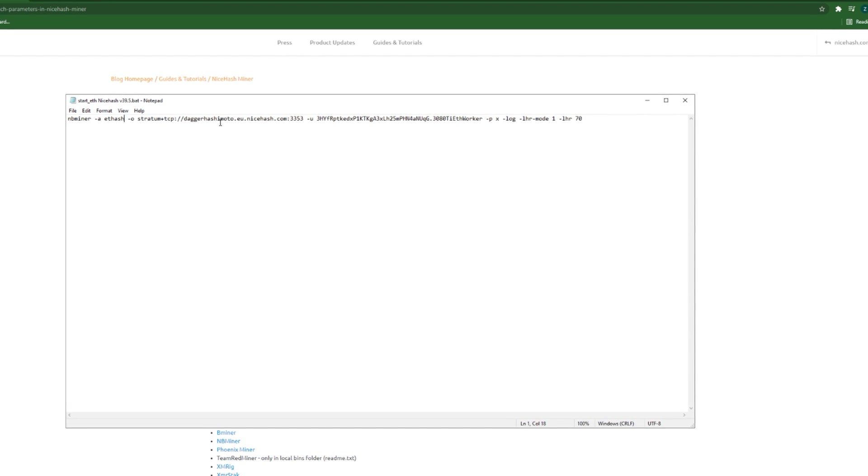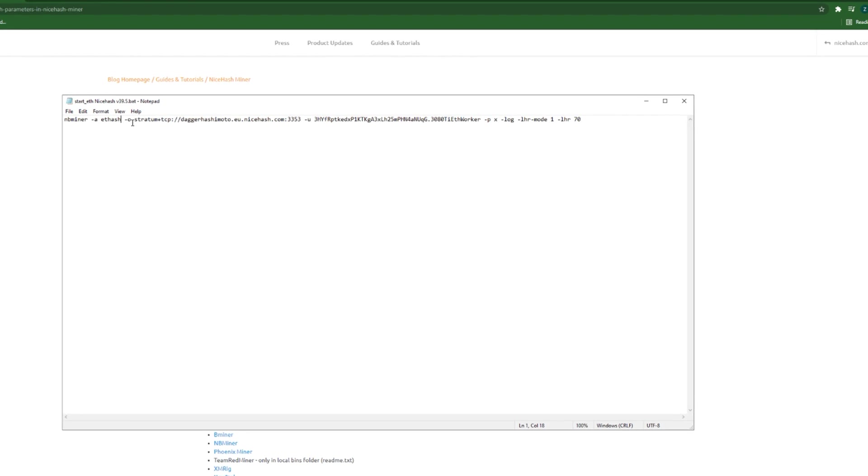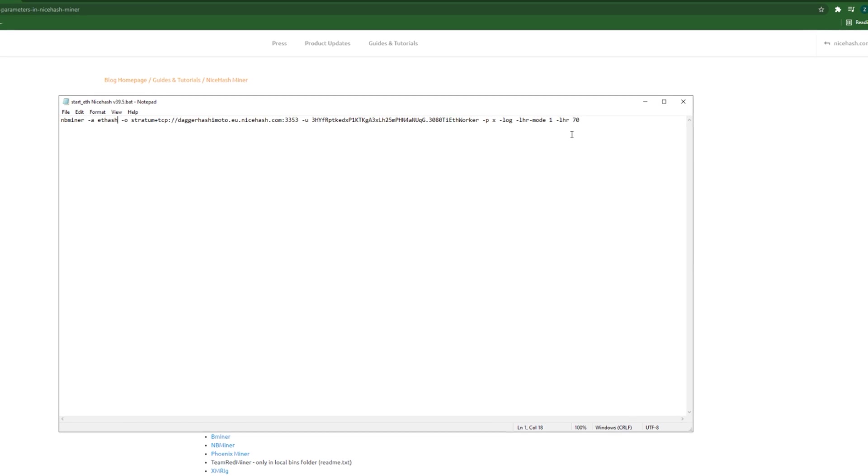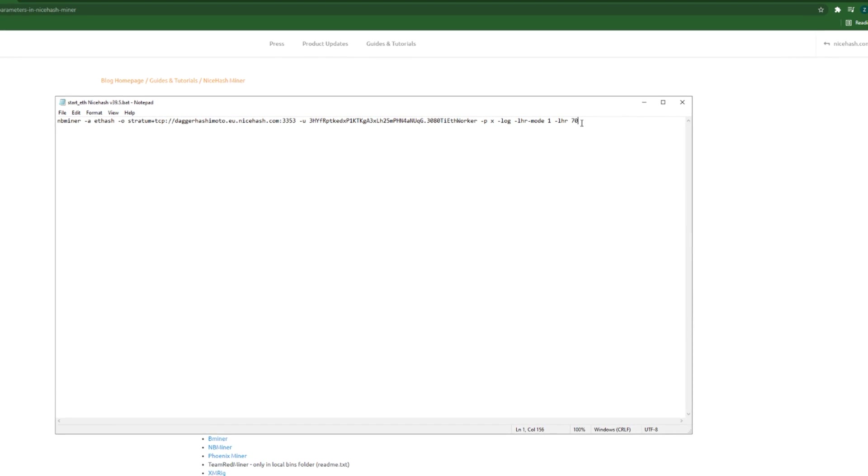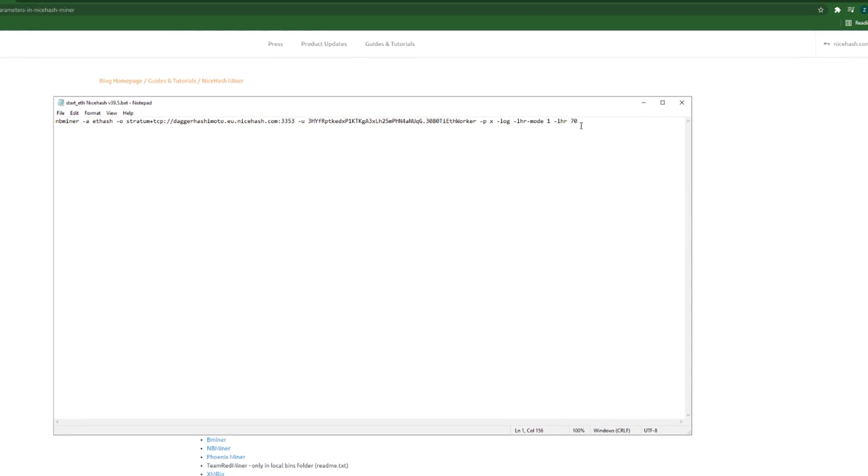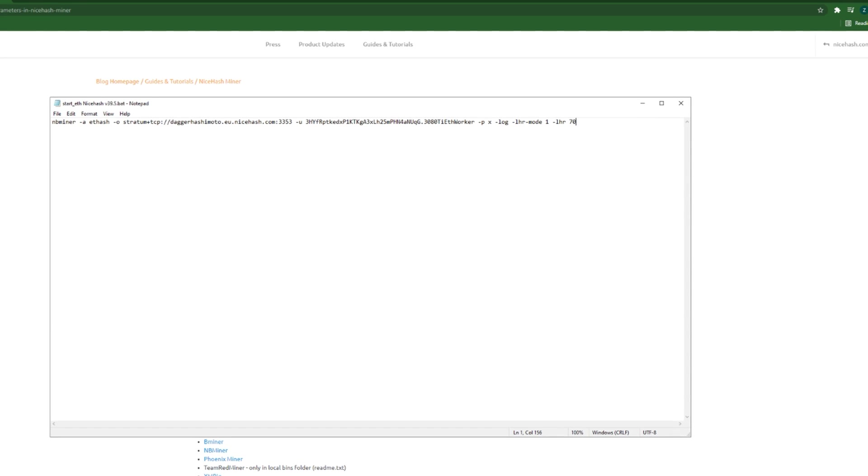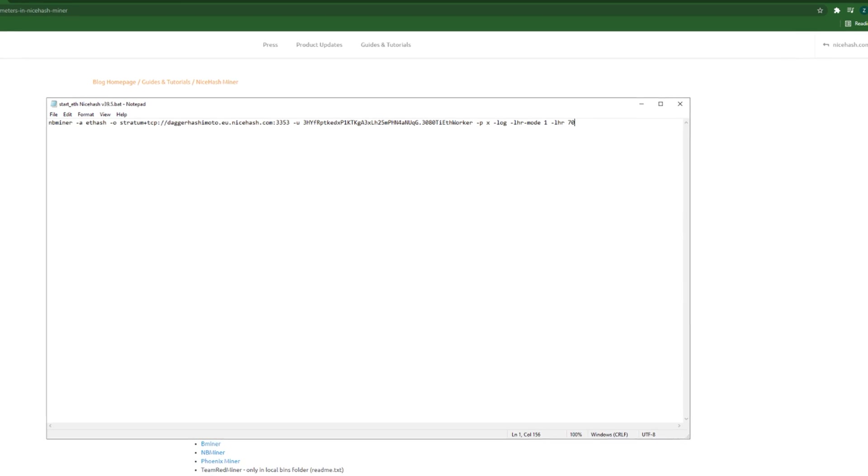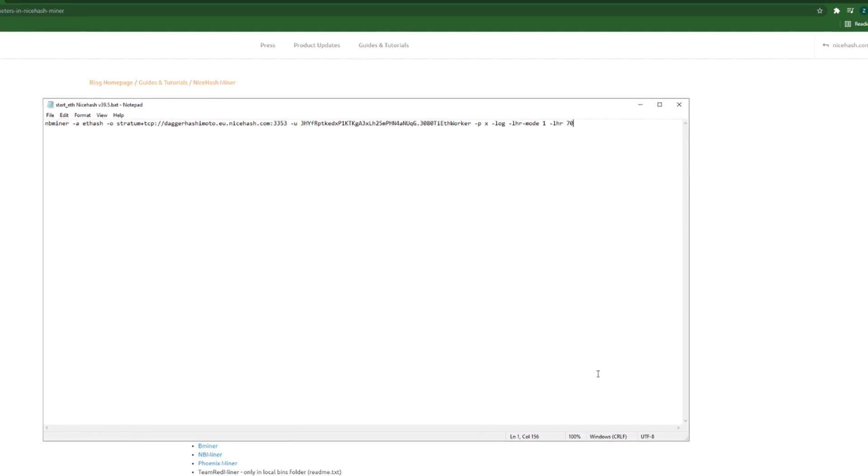Each one of those are the values of a parameter. In this video, for the sake of explanation and simplicity, I'm going to do this same thing within the NiceHash Miner GUI or application.